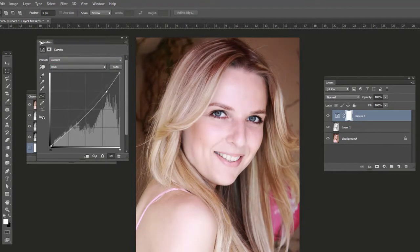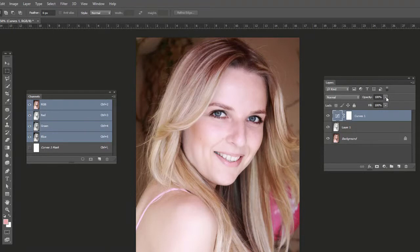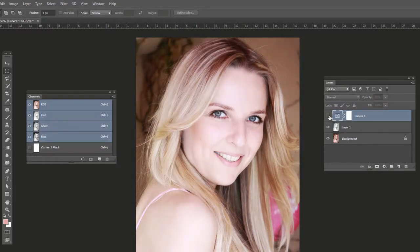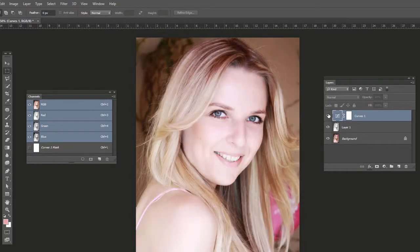Something like that. You can also adjust the Curves adjustment layer opacity and bring it down to about 60% or so. There's without it, there's with it — it's just bringing a little bit of darker tones back into the photo. There's the before; I actually like it a little bit lighter, but with the adjustment layer it does bring a little bit of darkness back.